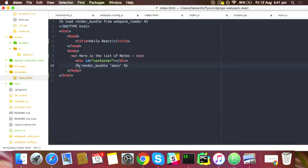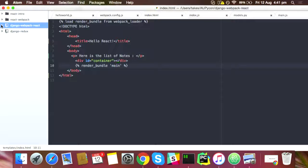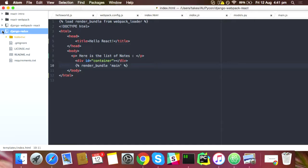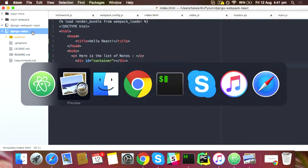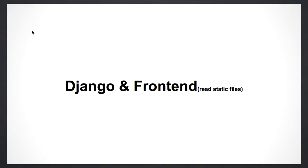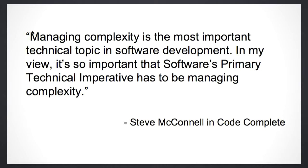The problem we started facing was, once we had multiple components, around 15 odd components, and we fetched the data, we cached the data, and similar data needs to be present at three or four different components. And once a change happens in one component, the reflection in other components was getting extremely tricky for us. That problem is essentially solved by a library called Redux.